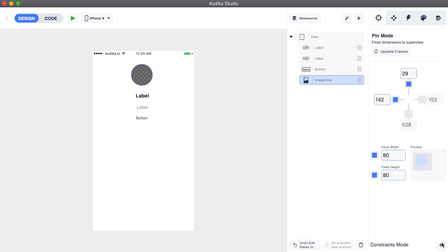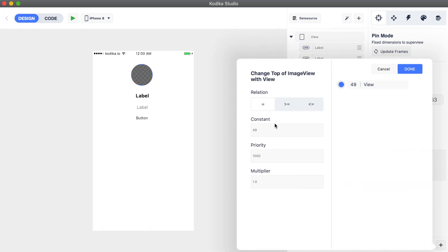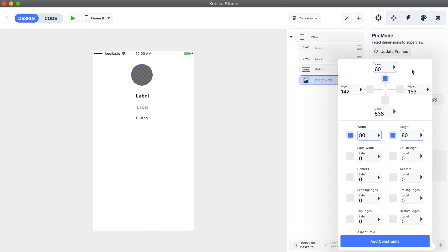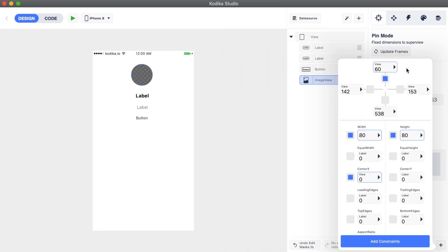It's time to set up the constraints for these elements. For the avatar we are going to use a different way to center it using the advanced constraints. Press the plus button in the constraints mode and disable the left constraints. Then we will add a center X constraint, which means it will be centered on the horizontal axis, and we will select the view so the center of the image view will be equal to the center of the view.